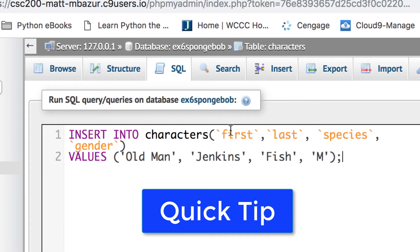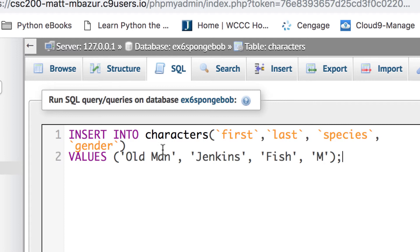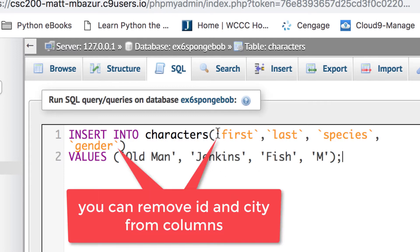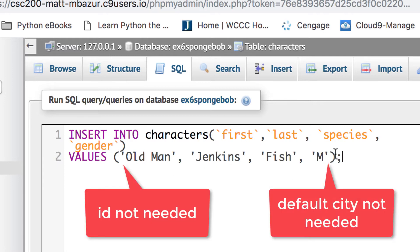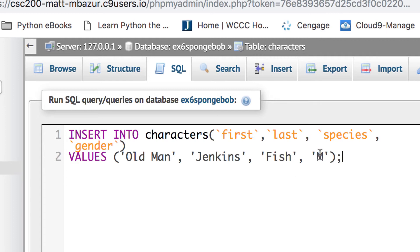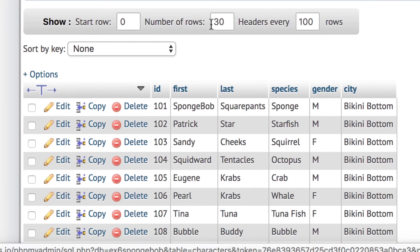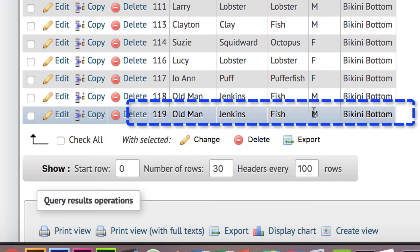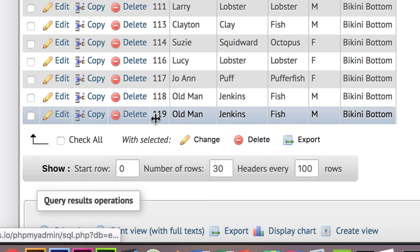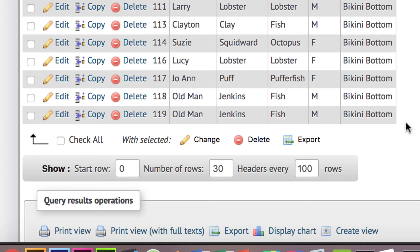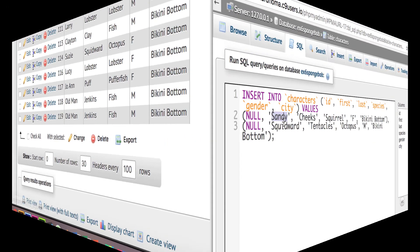After the fact — important point: if you have an auto-incremented id and a default city, you can just leave those column names out entirely. Only list first, last, species, and gender in your column list, then provide just those four values. Let me test this with Old Man Jenkins — first: old man, last: Jenkins, species: fish, male. Hit go and see if it works. Browse down to the bottom — there's Old Man Jenkins at 119, fish, bikini bottom filled in automatically. That works — you don't need to include id or city if they have defaults.